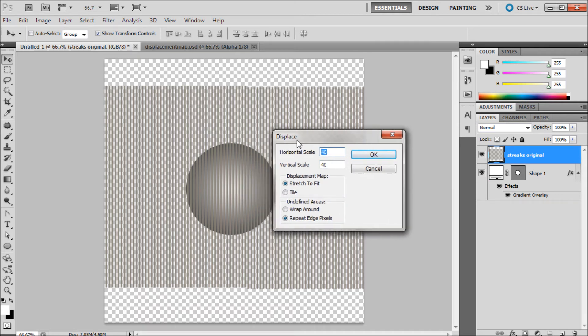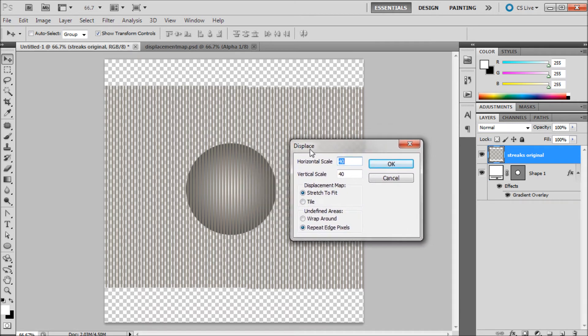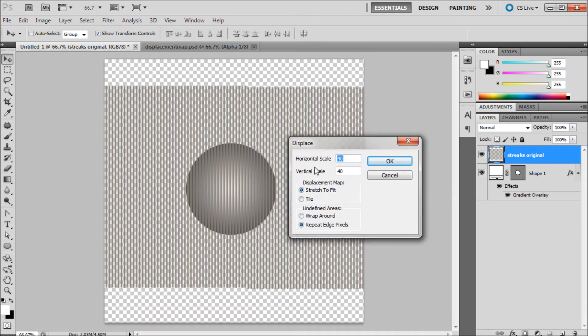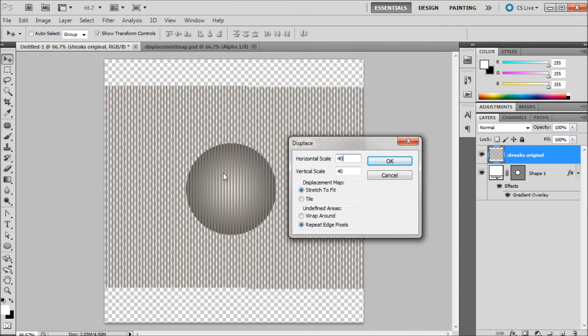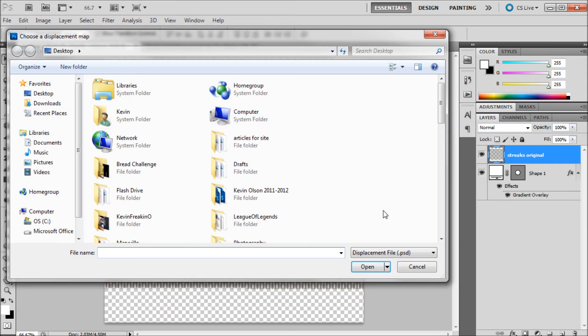Now within here these settings are going to change depending on the size of your image. You will have to tweak these a little bit. I'm just going to keep them set at 40. It'll probably give us a fairly good effect depending on the size of this ball that I made. And then for displacement map I always keep it on stretch to fit and repeat edge pixels. So I'm just going to click OK.